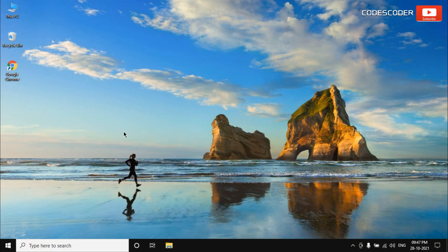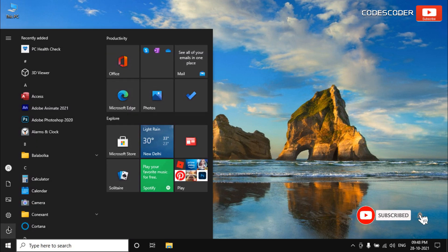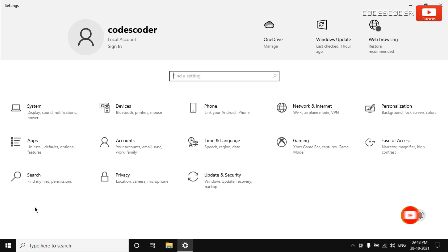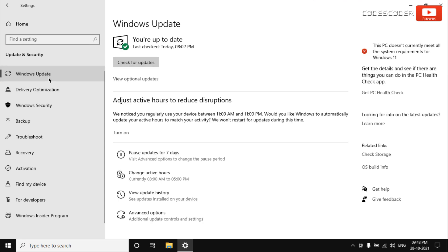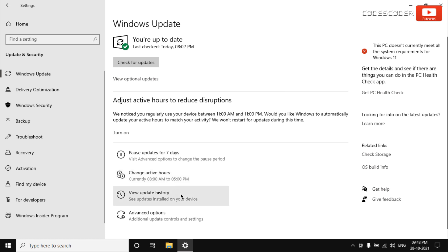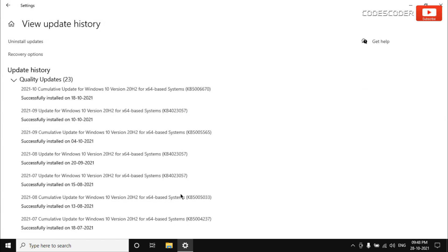In order to fix this issue, go to the Start menu and open Settings. Inside Settings, click on Update and Security, then click Windows Update from the left panel of the Settings app. Go to the right and select View Update History. On this next page you can see all the recent Windows updates.